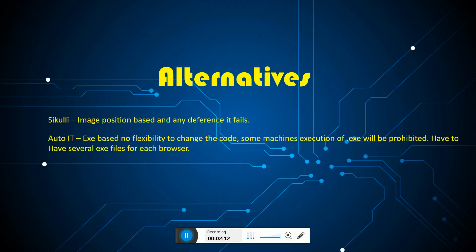Alternatives we can see: we can use Sikuli but it's image recognition based, so if you change the position of the component, the test cases are going to fail.